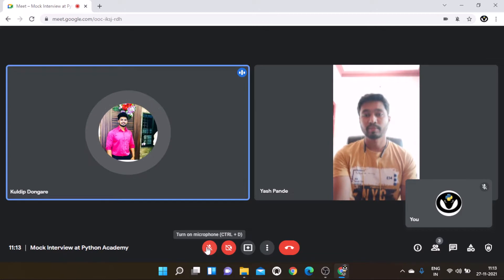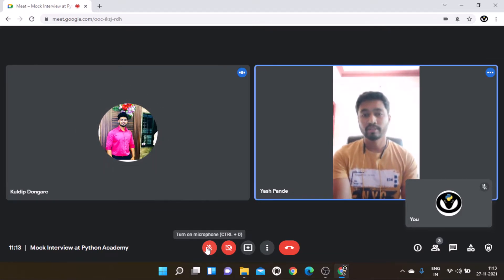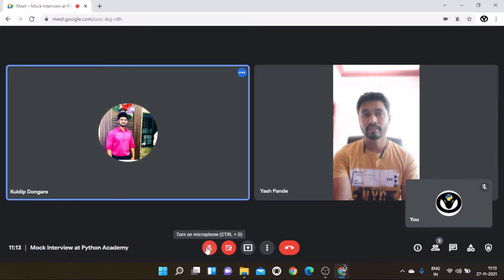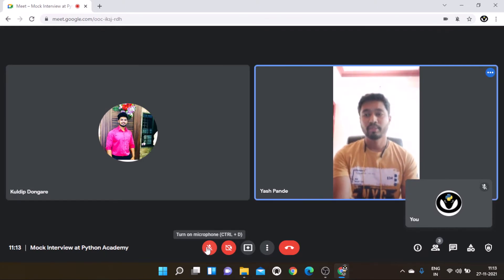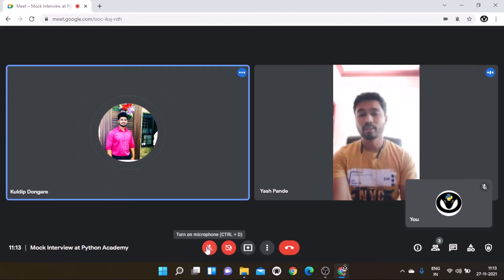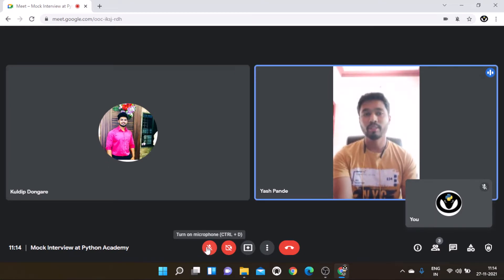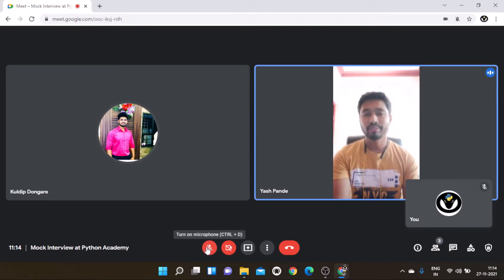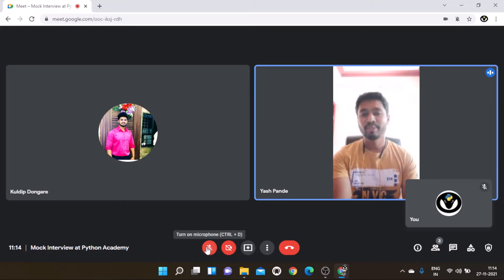Interviewer: Do you know the variables in Python — like local variable and global variable? Candidate: Global variable, yes. Interviewer: What are these? Candidate: Global variables are put above the functions, which can be accessed. And in local variable, they are put inside the function, where we can change them as per our program.